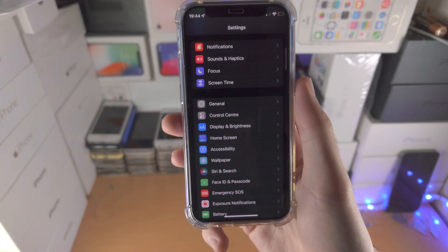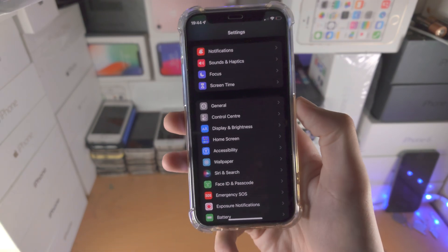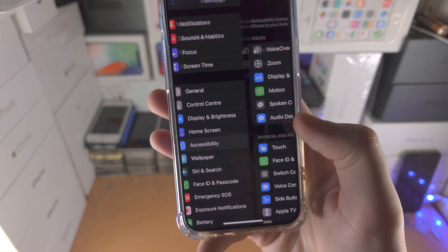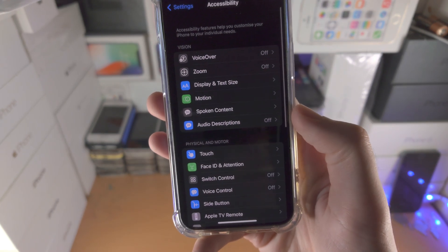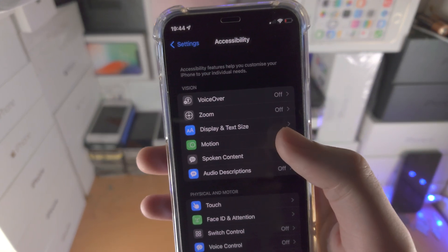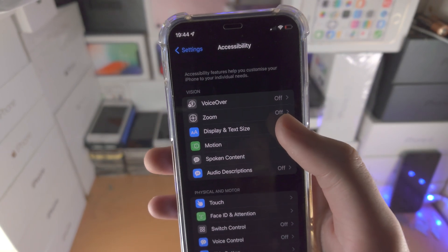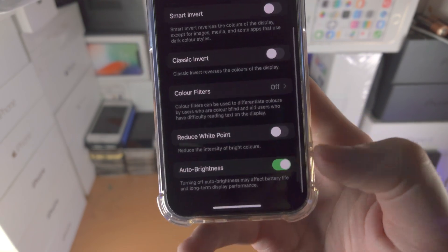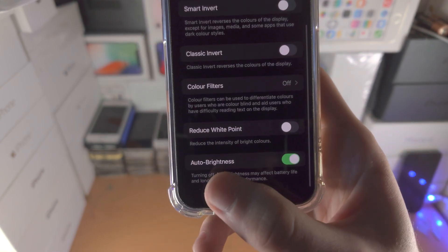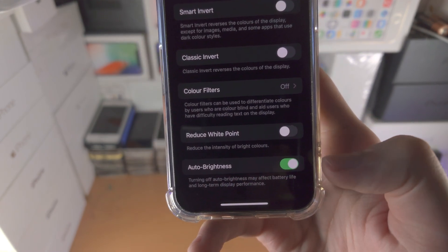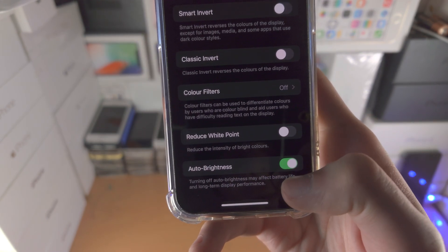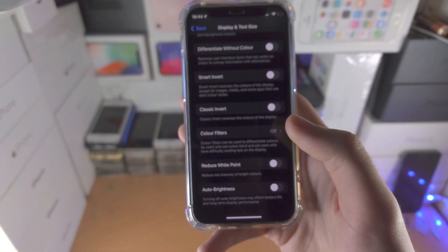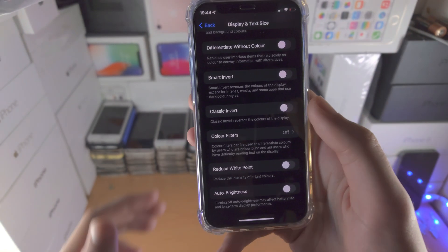If you don't have that option, go to Accessibility, then find Display and Text Size. Scroll all the way down and you'll see Auto Brightness. By default it's on — tap the toggle to turn it off.